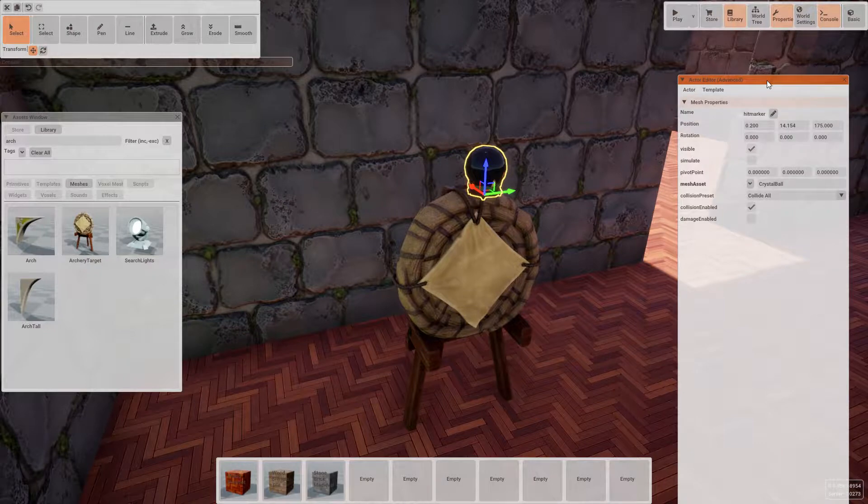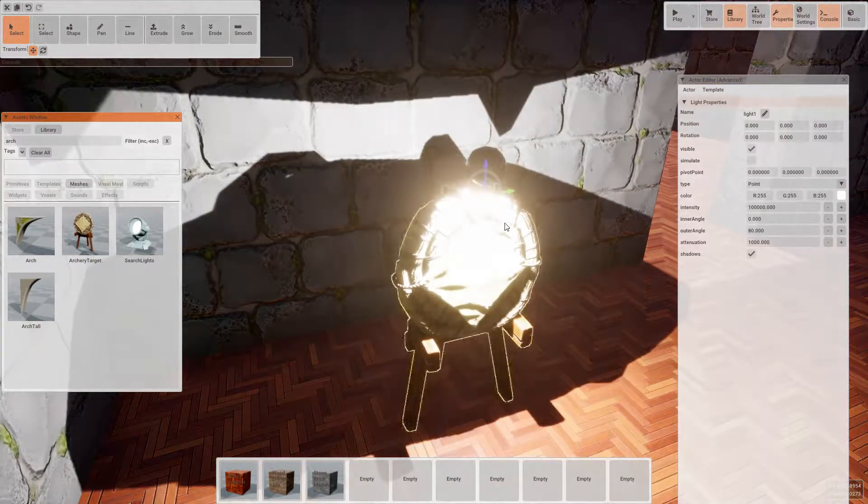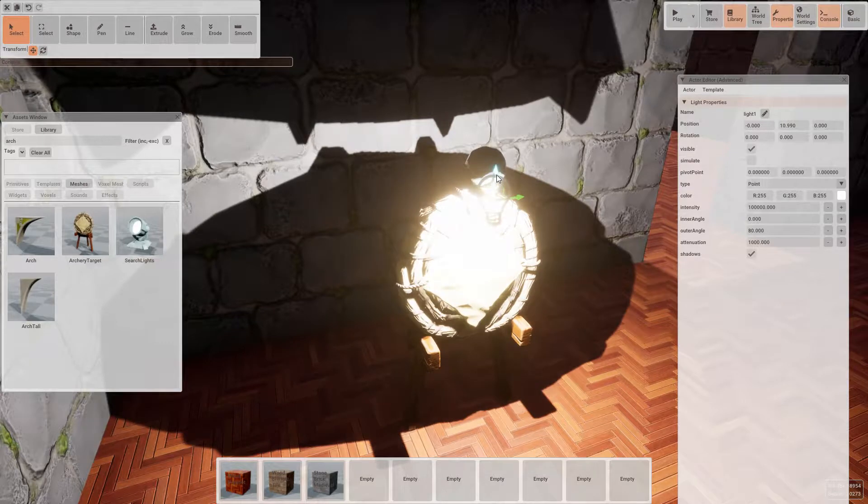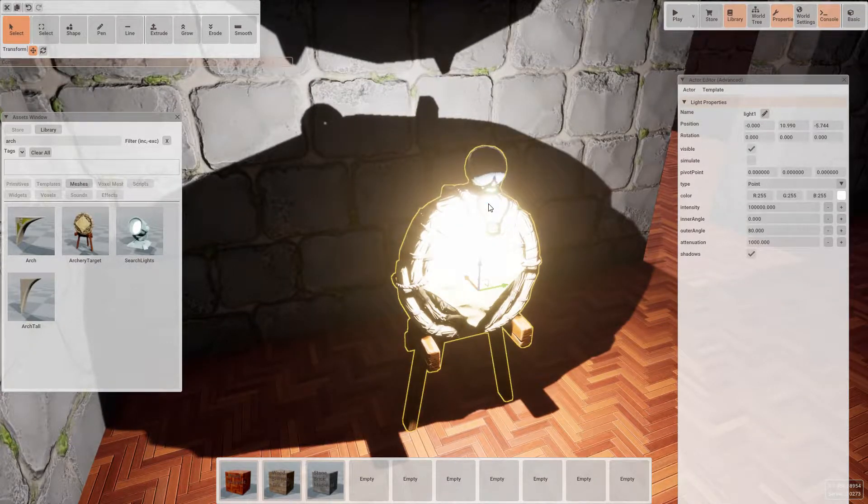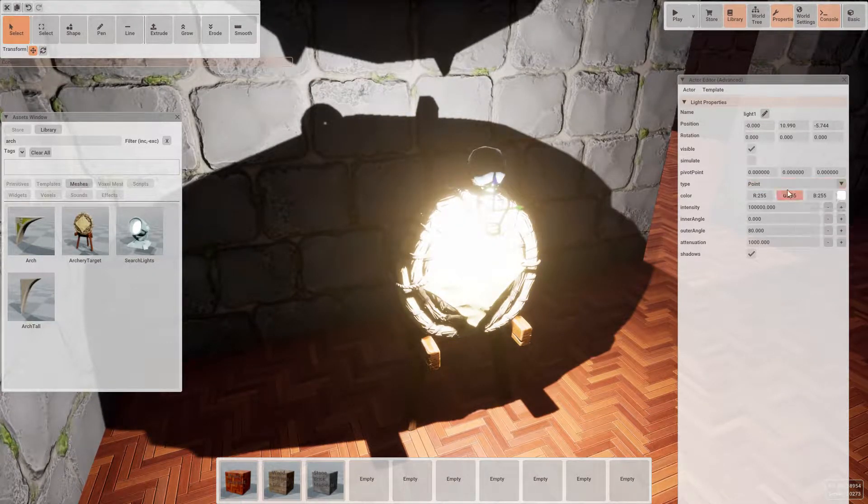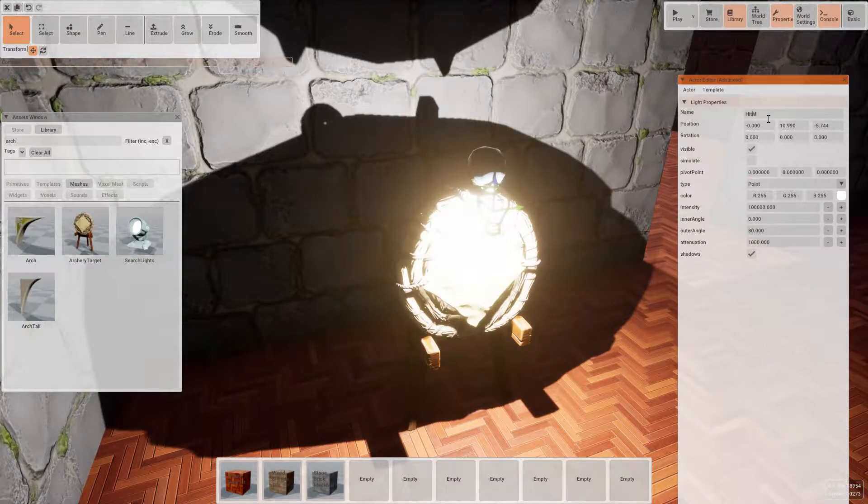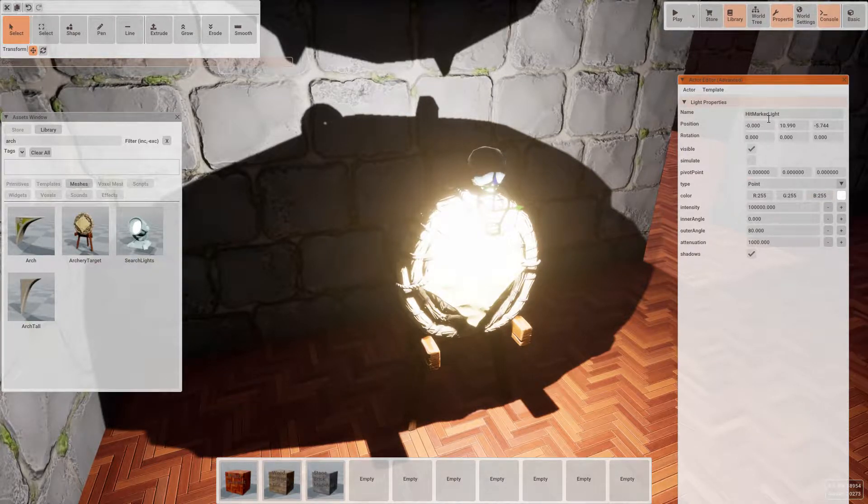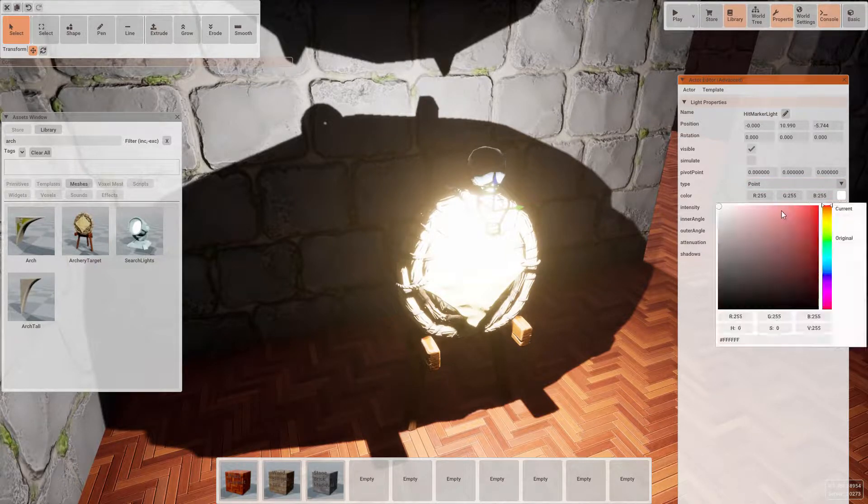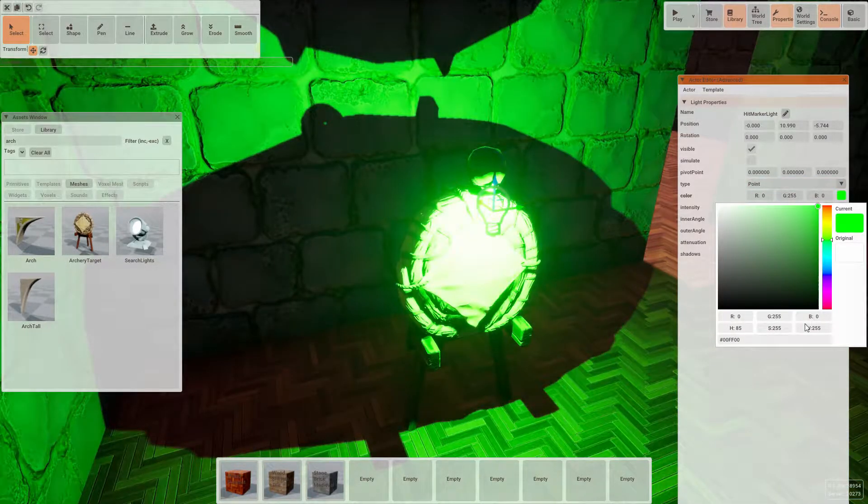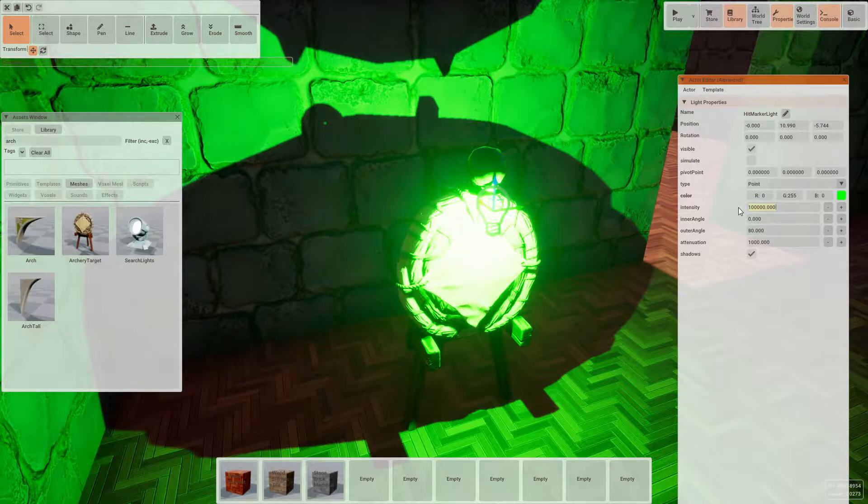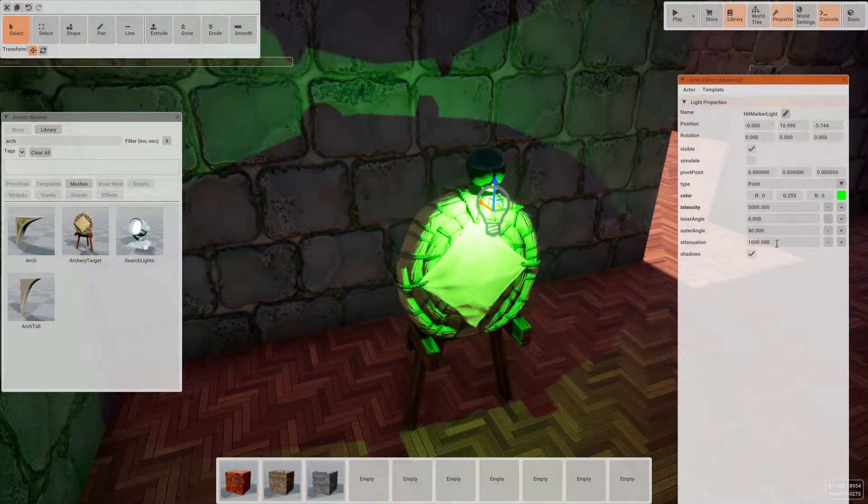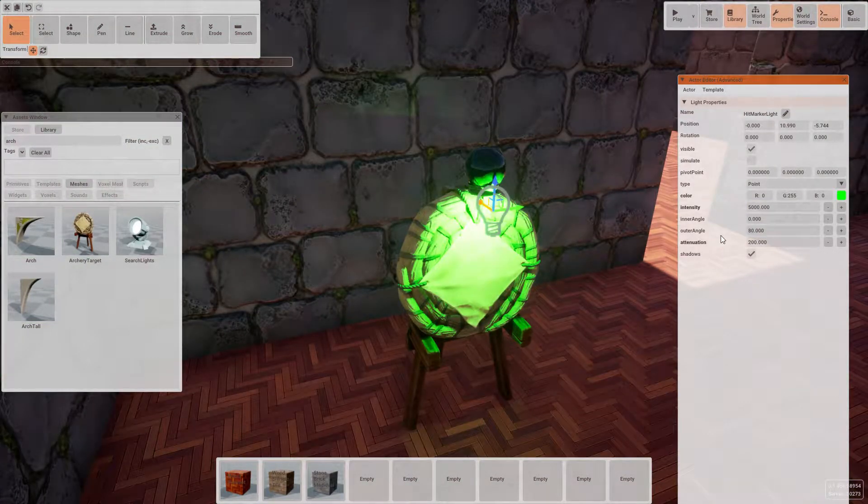Now let's go ahead and add a child light to this mesh, just to help us know when we've hit the target. Let's position the light slightly in front of both. Let's rename this to hit marker light, adjust the colour to green, change the intensity to 5000, the attenuation to 200 and turn off shadows.